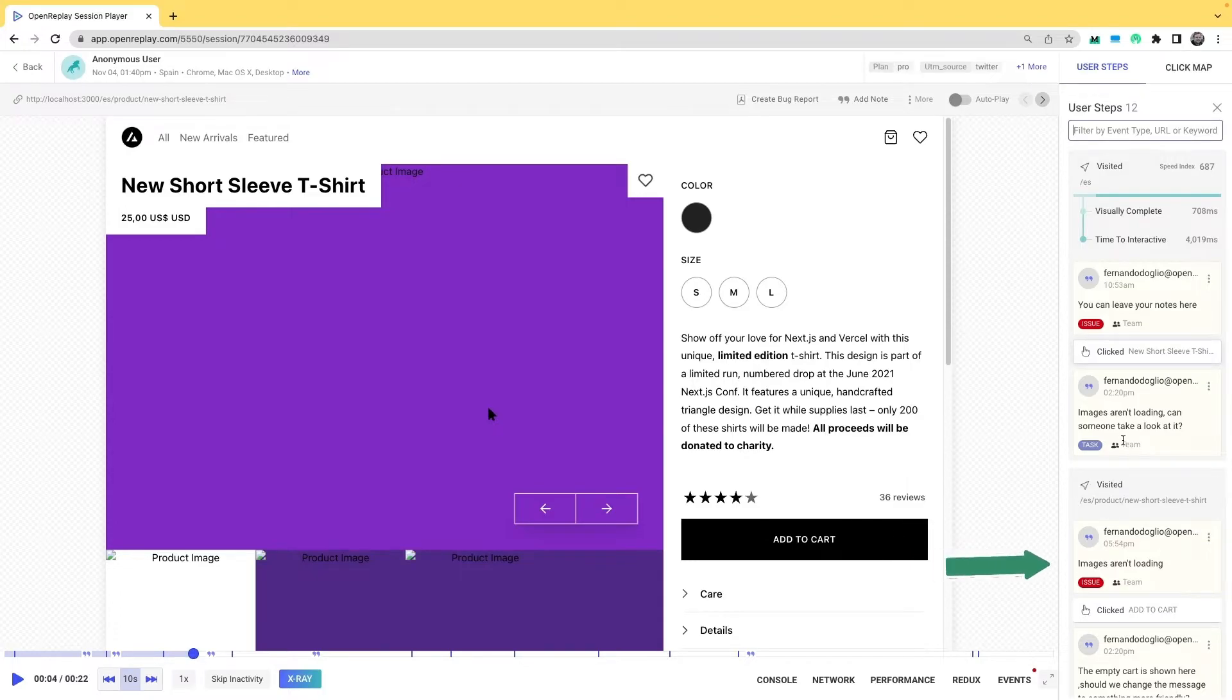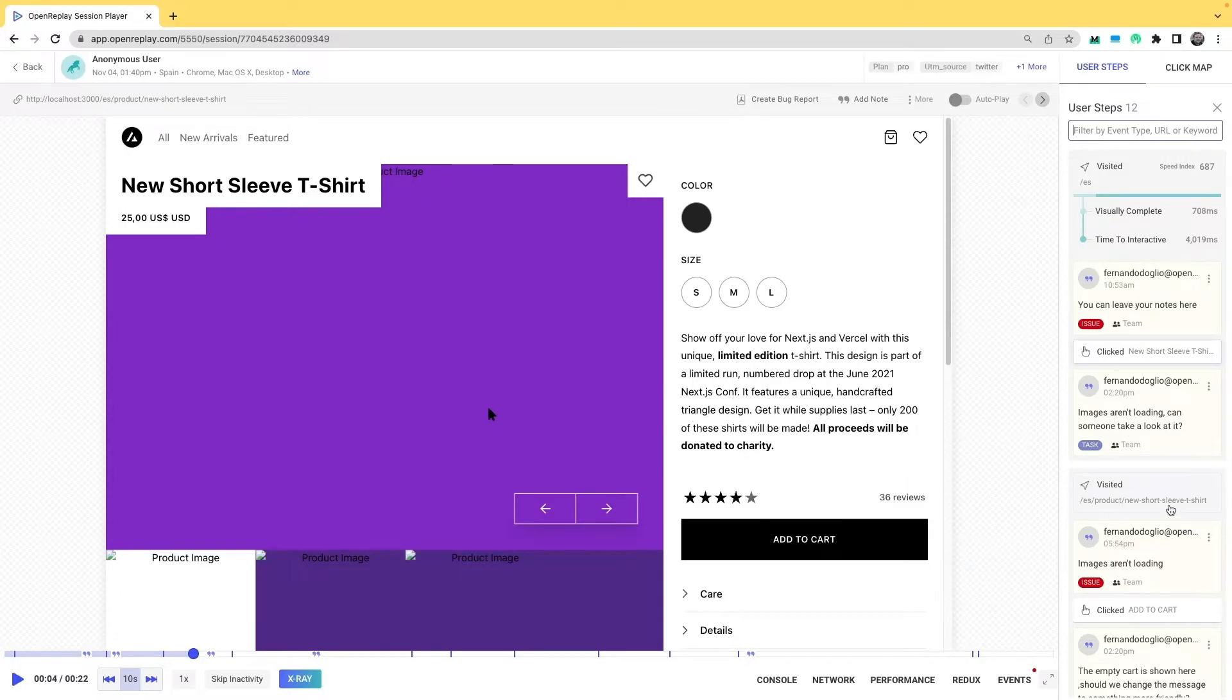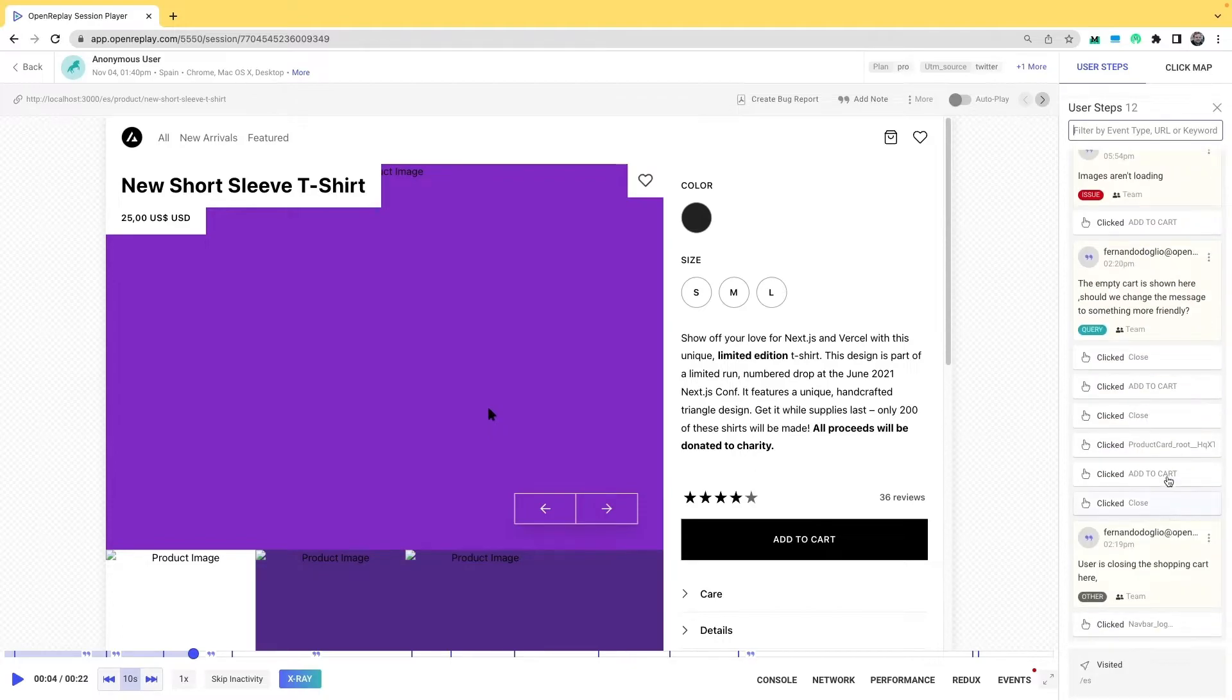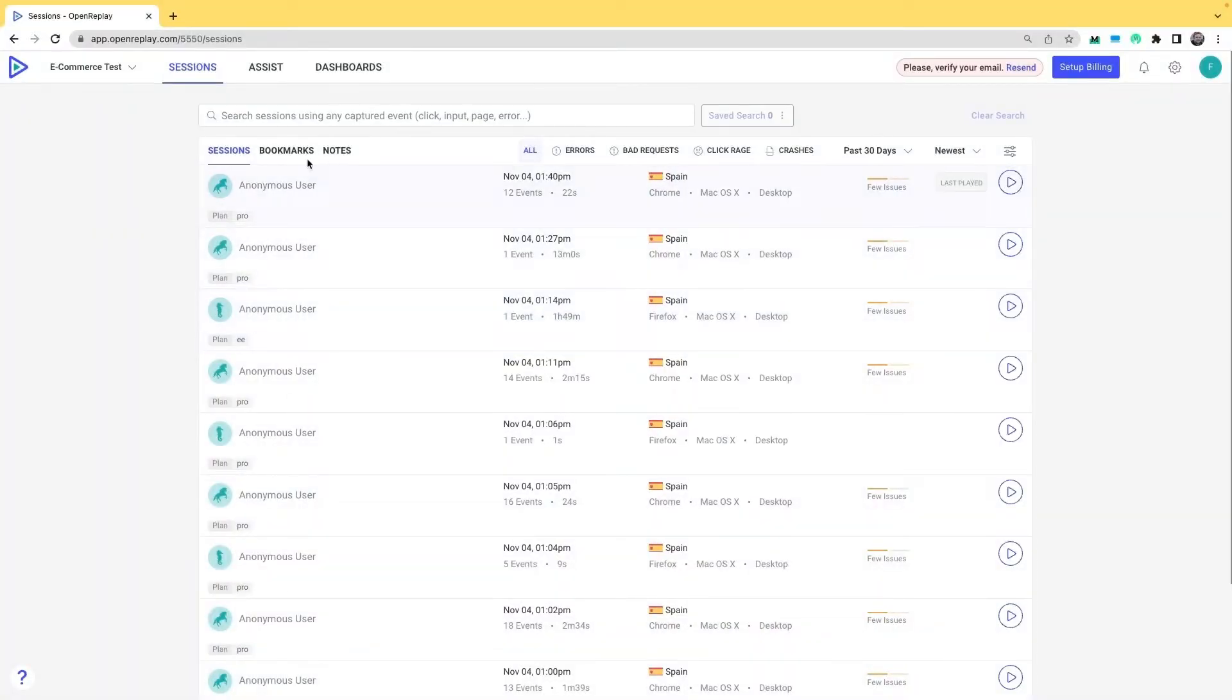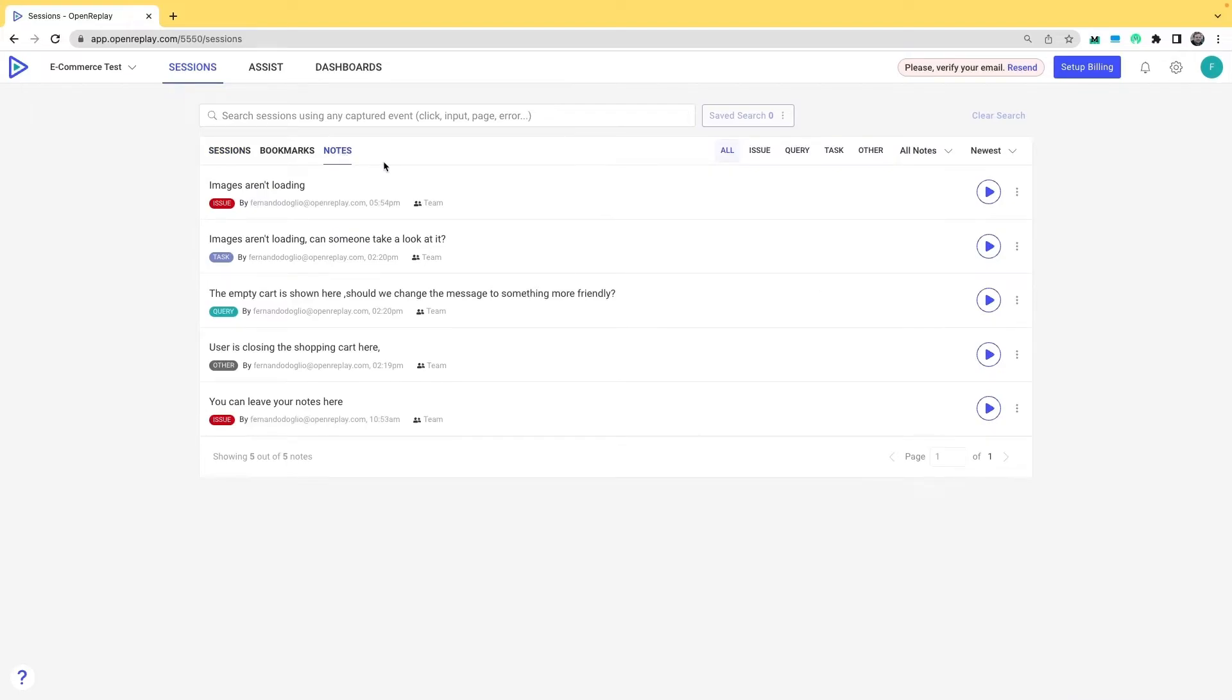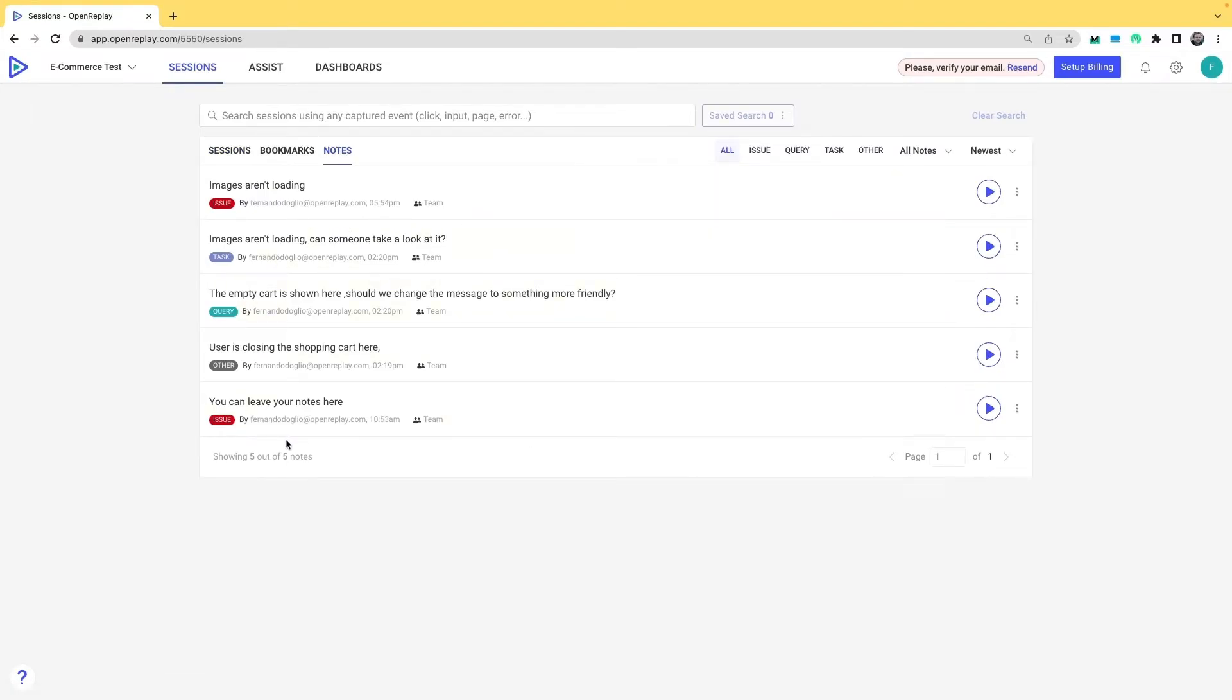You can also see the other notes that have been created before. Now if you go back to the list and instead of looking at the sessions, click on notes, you'll see all the notes that have been created for all session replays within this project.